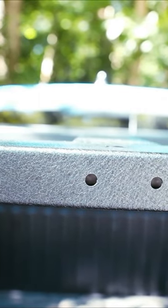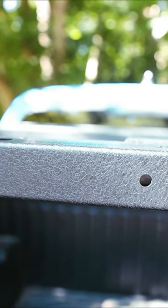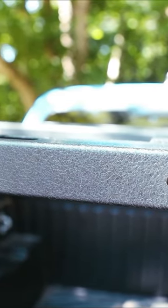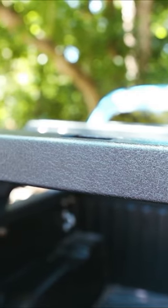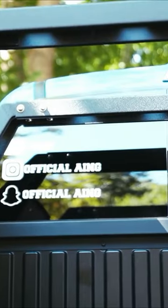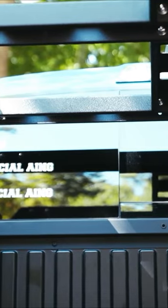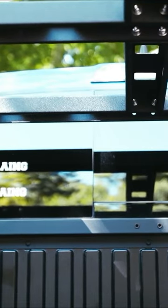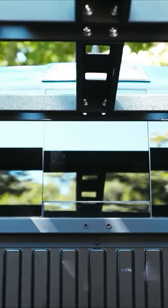The rack can support 880 pounds of static or non-moving weight once fully assembled and installed, and 440 pounds of dynamic or moving weight.